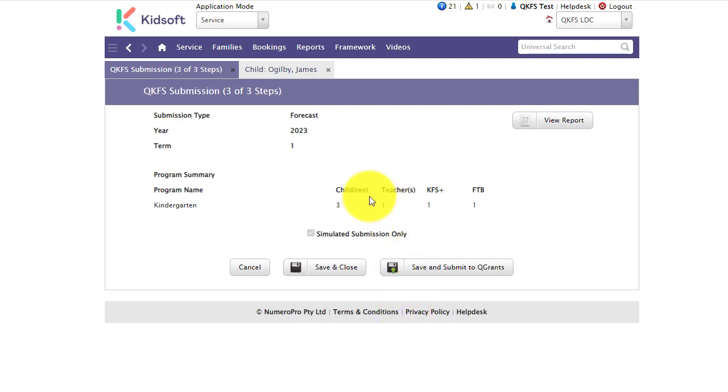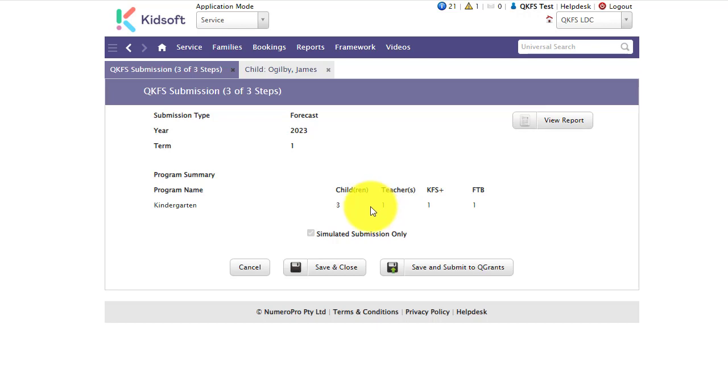It now takes you to the simulated submission step which means you are submitting to QGrants but in a temporary submission format only which will pick up any errors that QGrants detects. This is not the true submission to QGrants. You must complete the simulated submission before you can actually submit to QGrants.